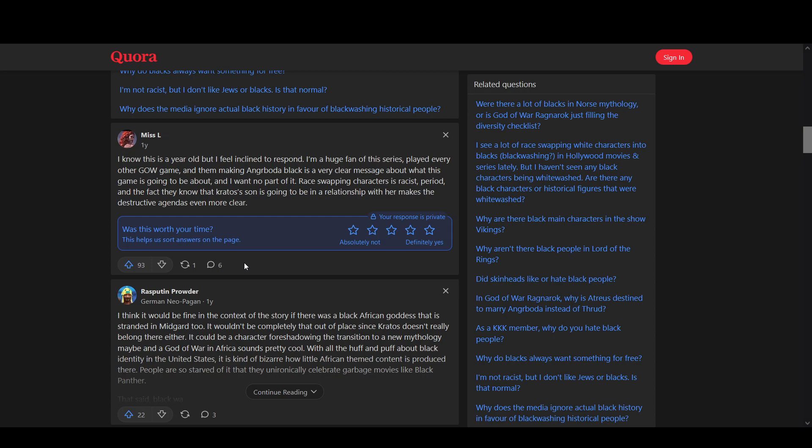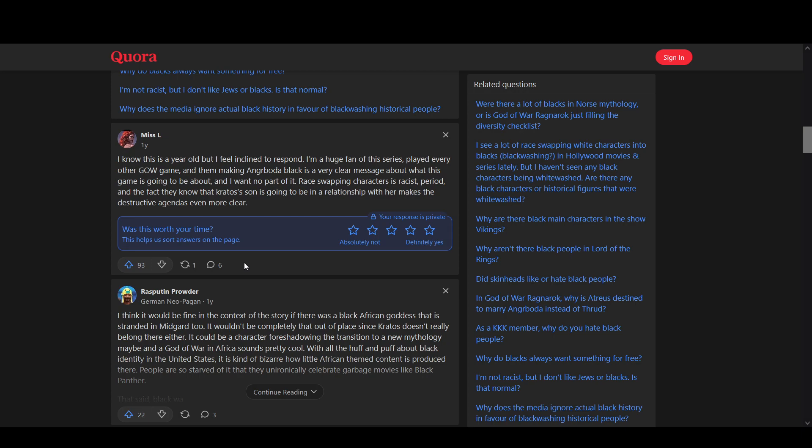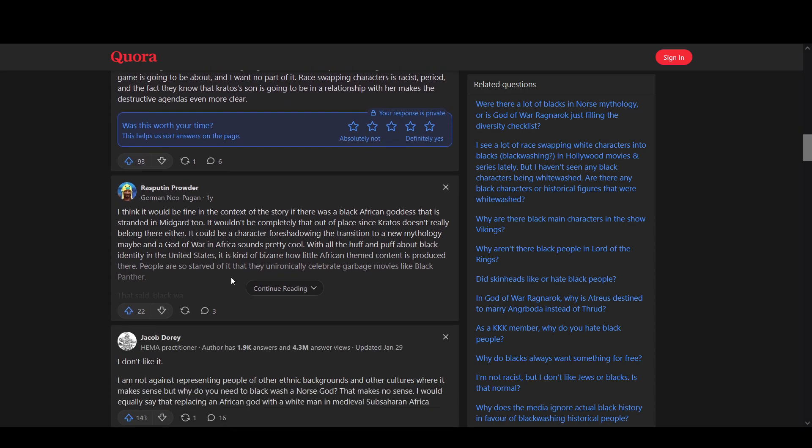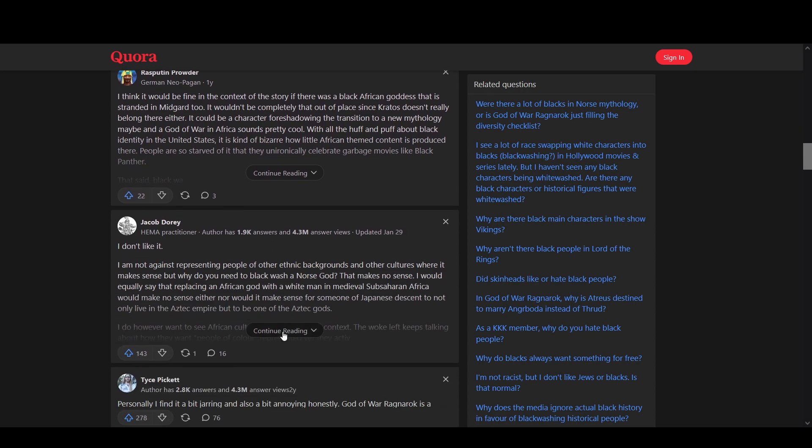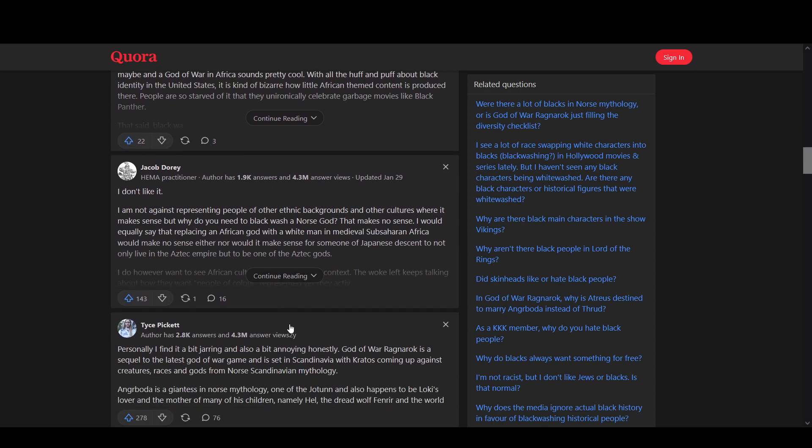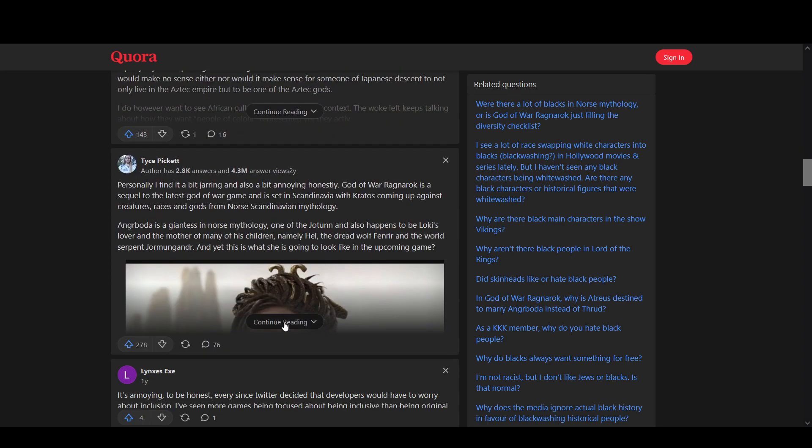I know this is a year old, but I feel inclined to respond. I'm a huge fan of the series. I've played every other God of War game, and them making Angrboda black is a very clear message about what this game is going to be about, and I do not want to be a part of it. Race-swapping characters is racist, period.